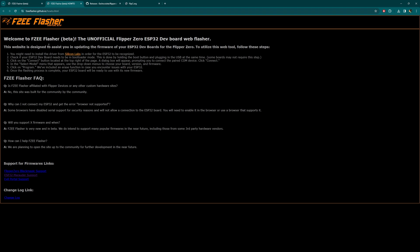Let's click this How To button up top. Welcome to FZ Flasher Beta, the unofficial Flipper Zero ESP32 dev board web flasher. This website is designed to assist you in updating the firmware of your ESP32 dev boards for the Flipper Zero. To utilize this web tool, follow these steps. You might need to install the driver from Silicon Labs in order for the ESP32 to be recognized. I believe we've already done this in the previous video. If you have not, go ahead and just do it or see if you run into problems, download this driver and try again.